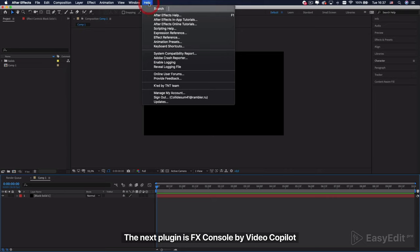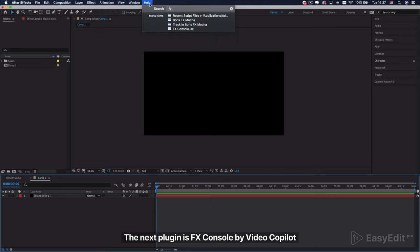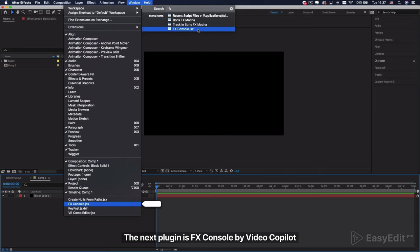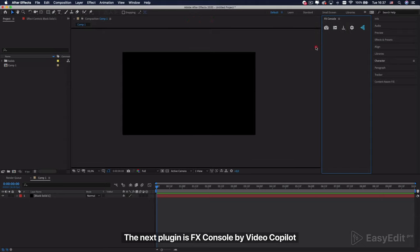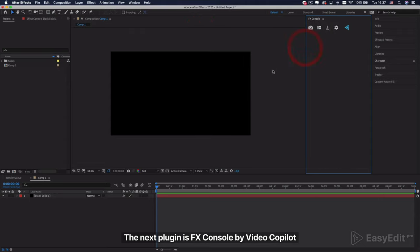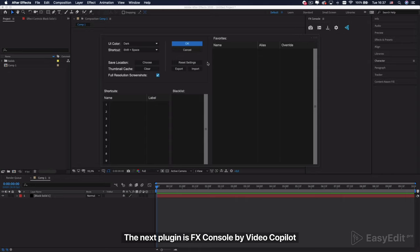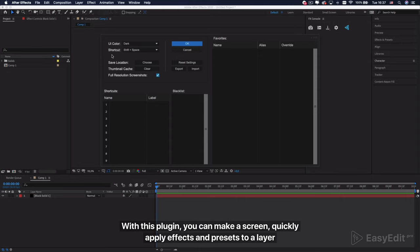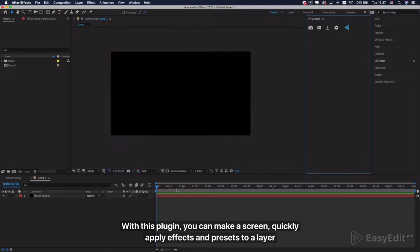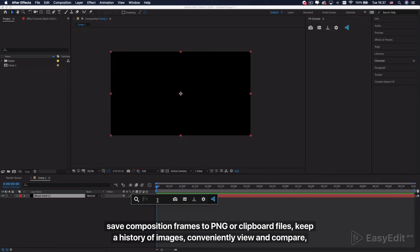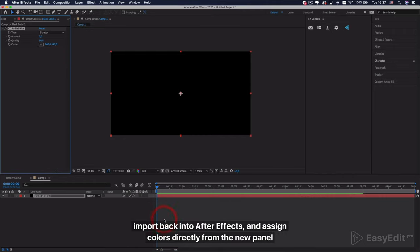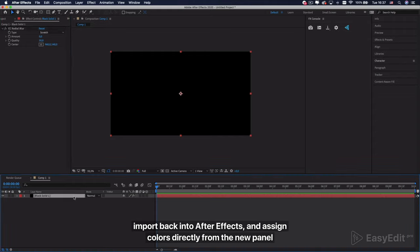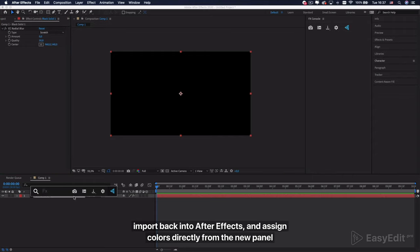The next plugin is FX Console by Video Copilot. With this plugin, you can quickly apply effects and presets to a layer, save composition frames to PNG or clipboard files, keep a history of images, conveniently view and compare, import back into After Effects, and assign colors directly from the new panel.